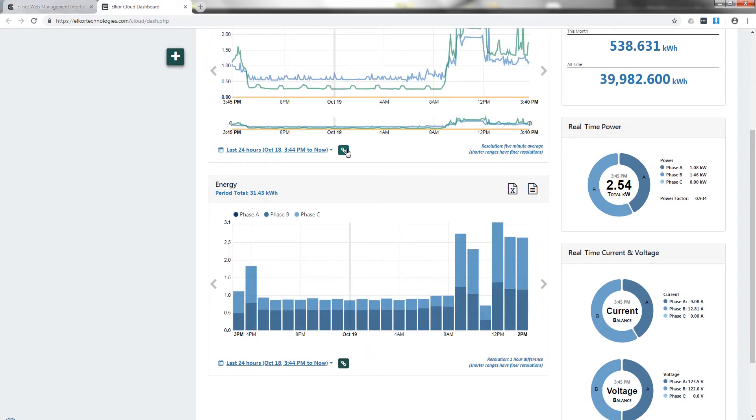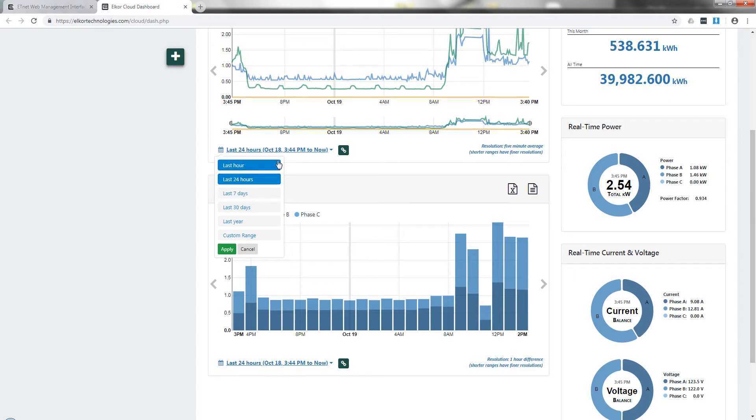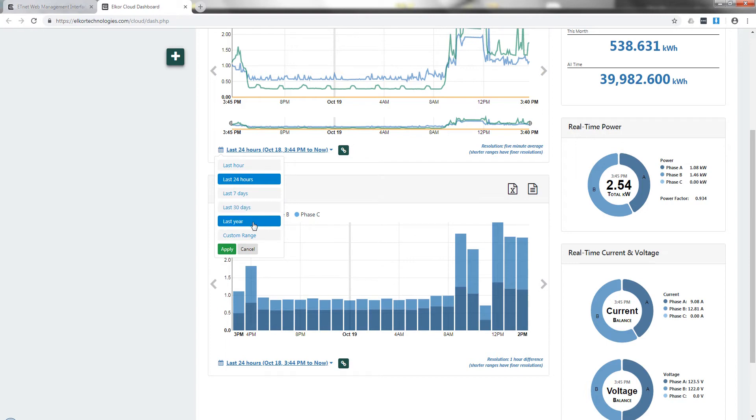The time scales may be changed through the drop-down, including presets showing the last 24 hours, last 7 days, last 30 days, or a custom date and time range.